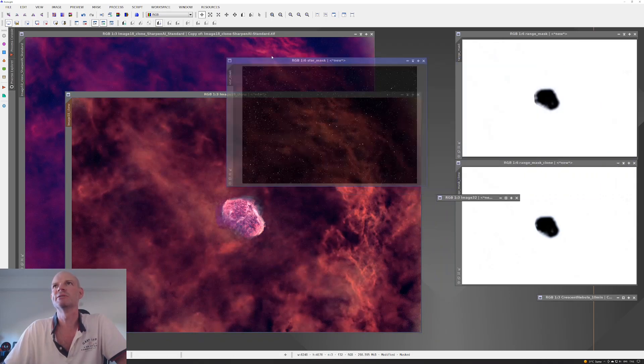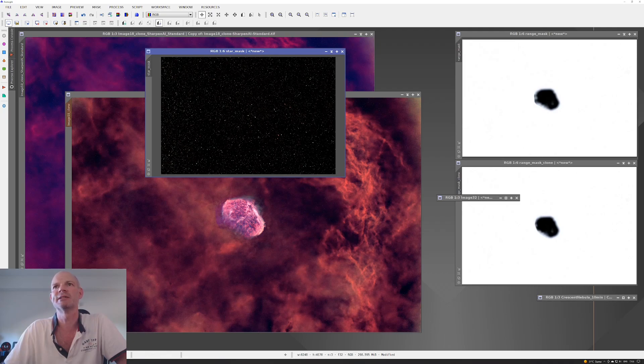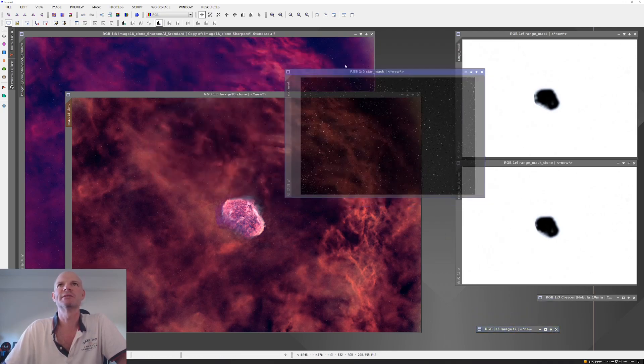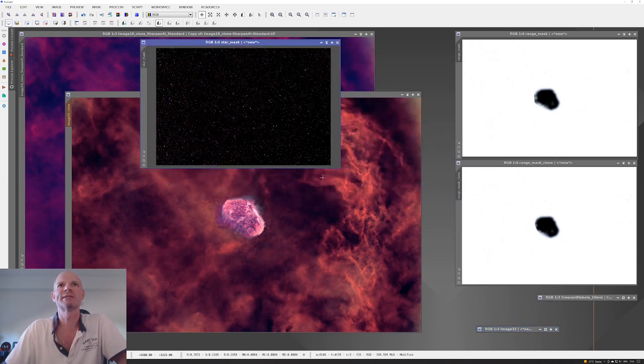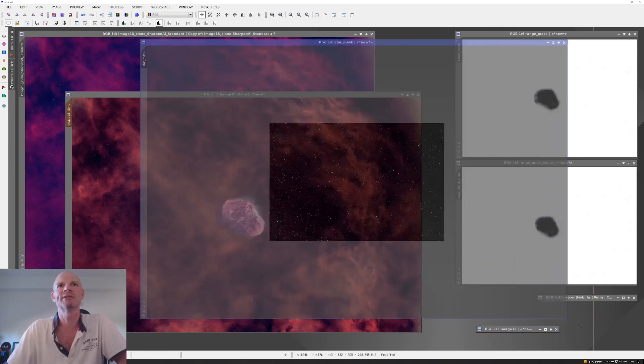Using a couple of different masks, here's the two range masks on the right-hand side, and there is the star mask that was generated by StarNet 2.